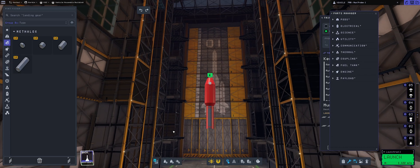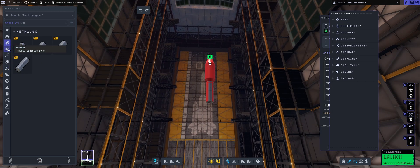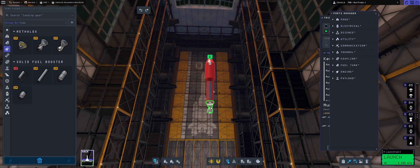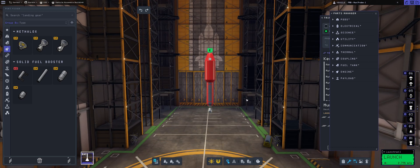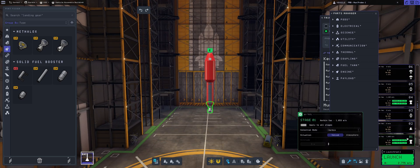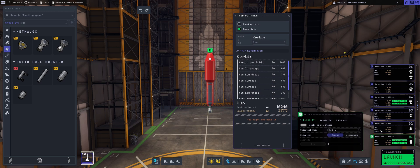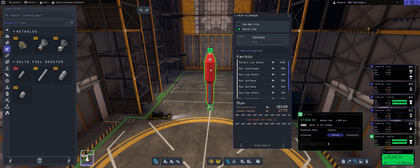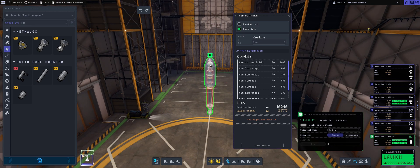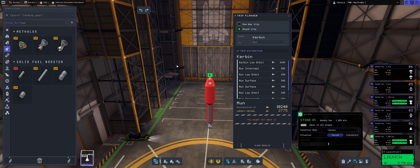Now let's strap on some fuel tanks, and then we're going to be putting a swivel because that one will be our transfer stage, transfer slash circularization stage. I guess enough.